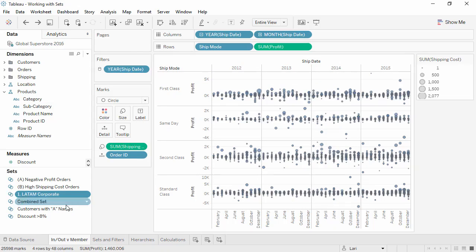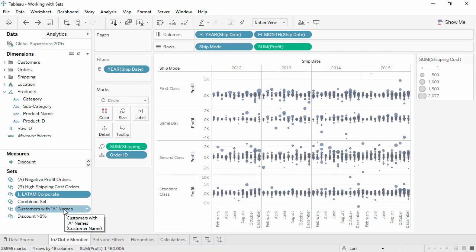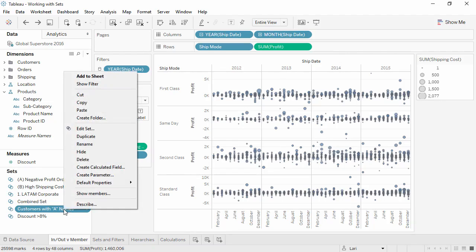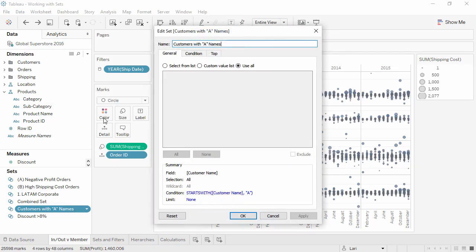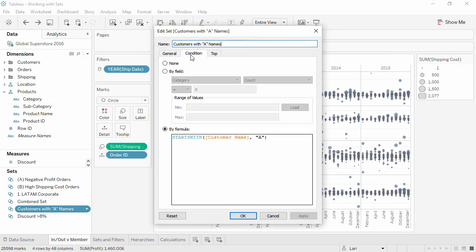If the set was created from a calculation, such as customers with A names, right-clicking and selecting Edit Set will bring up the same dialog that was originally used to create the set. This can be modified and saved.